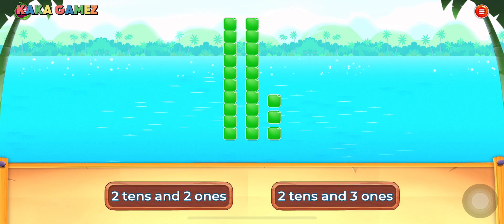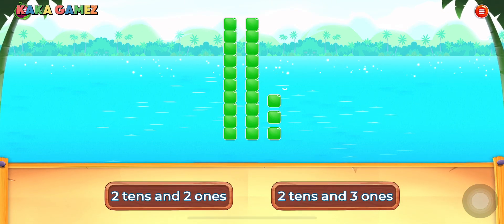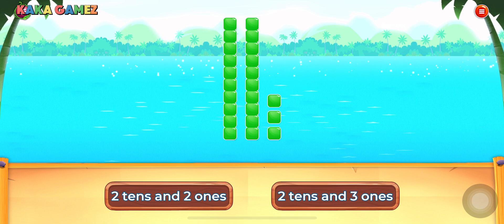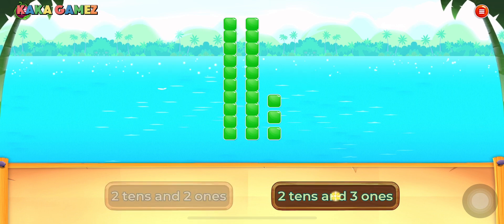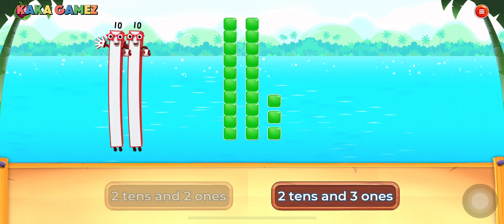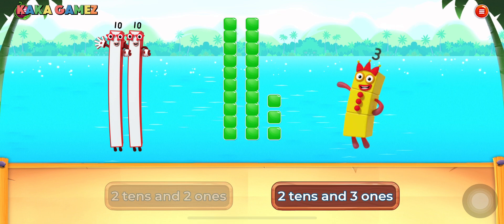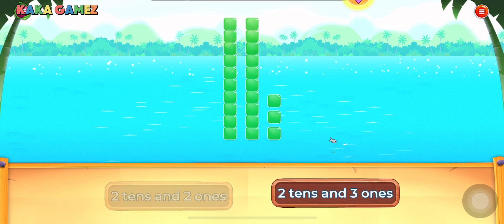Choose the correct option. 2 tens and 3 ones. You did it!